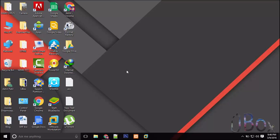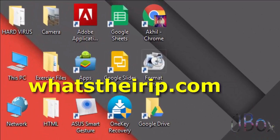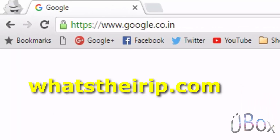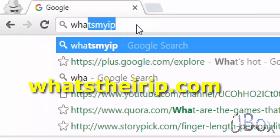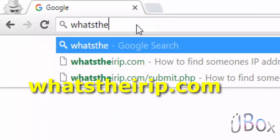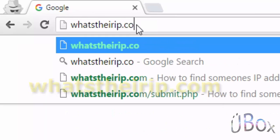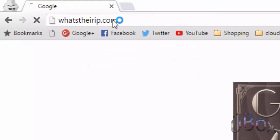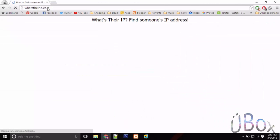All you have to do is open the browser, navigate to whatstheirip.com, and enter your email address.